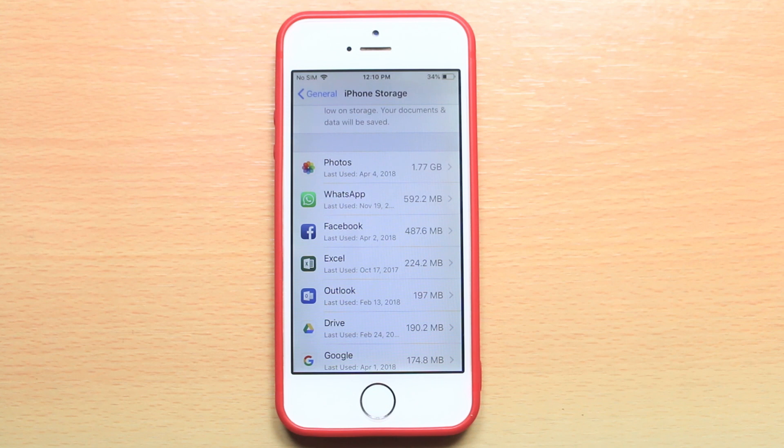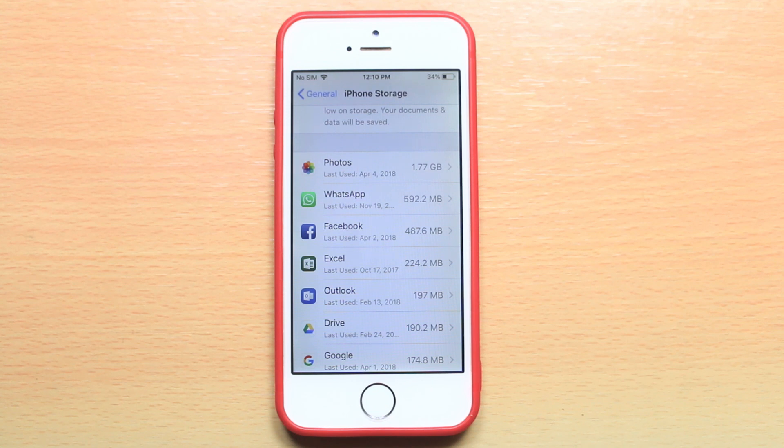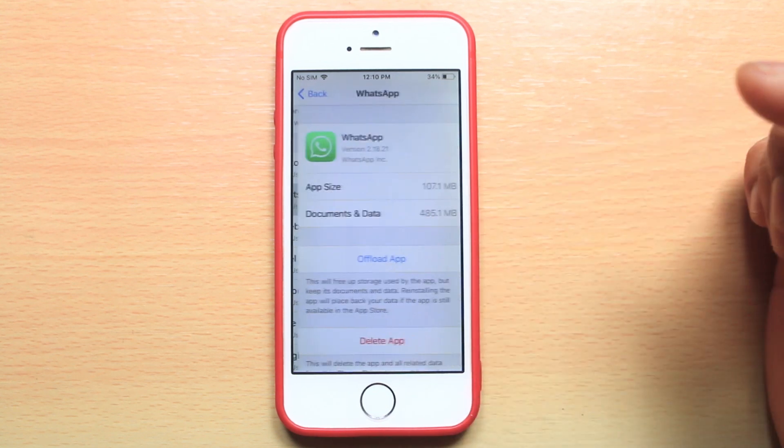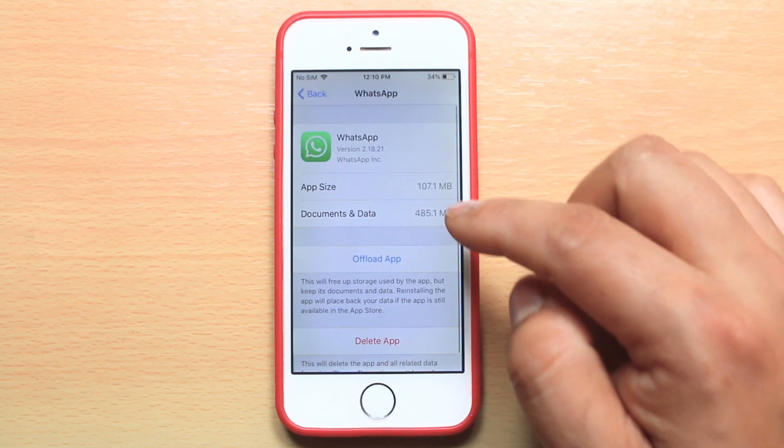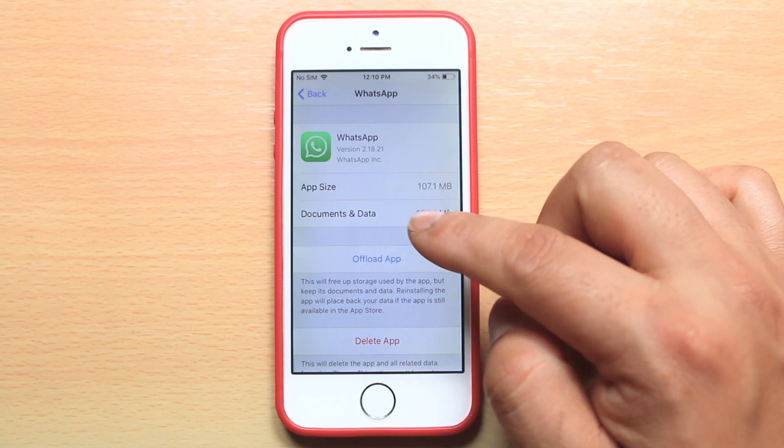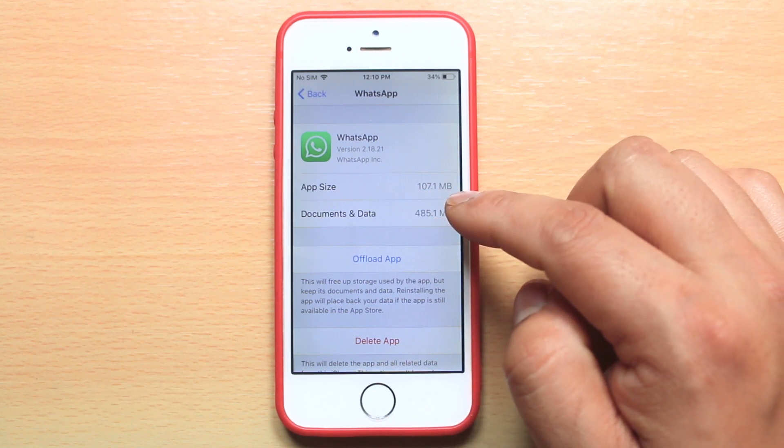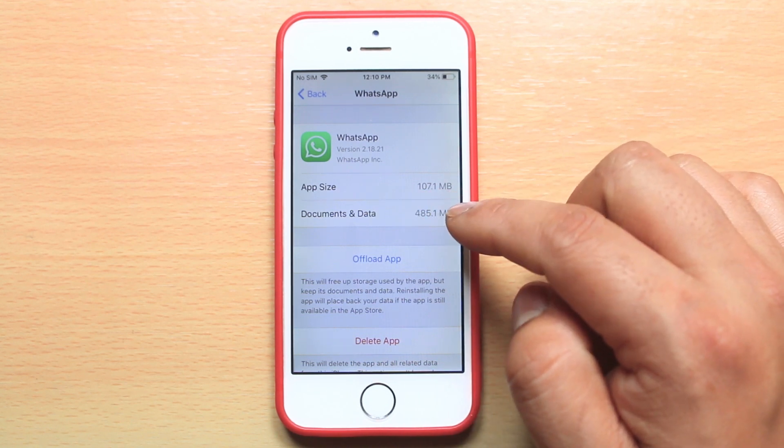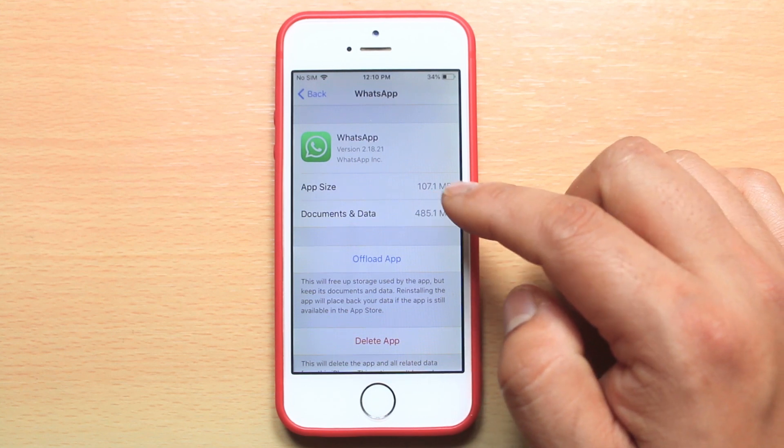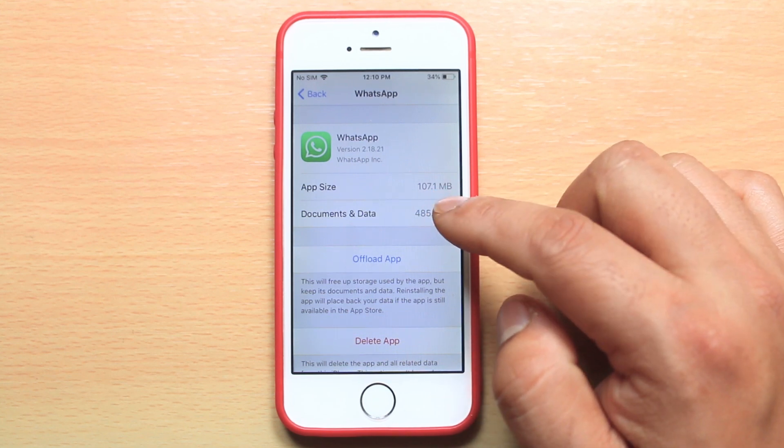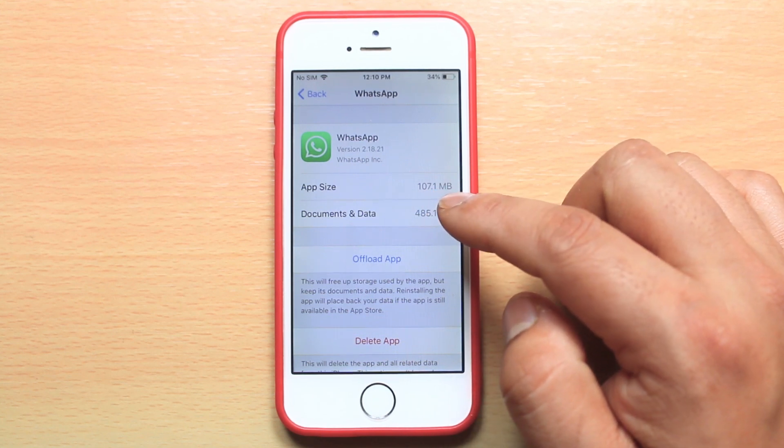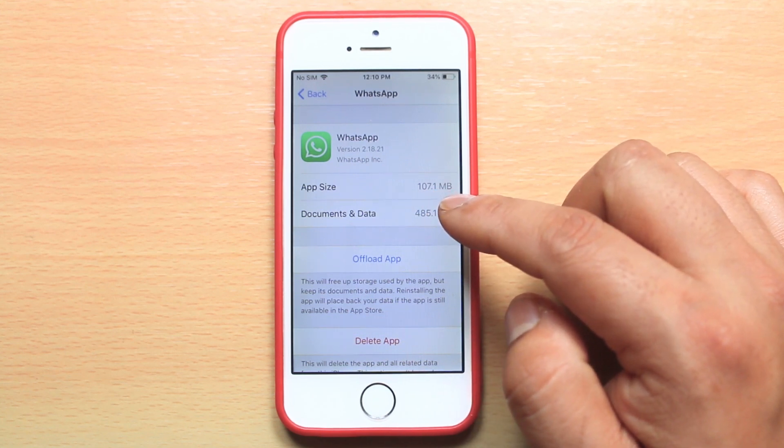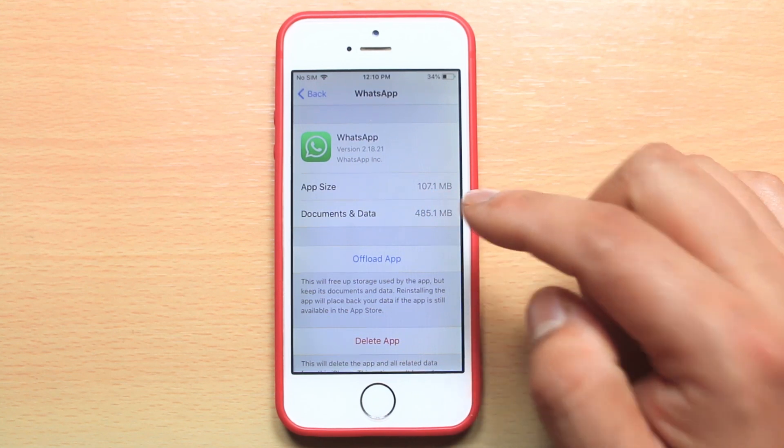If you want to delete the cache files for any application, select the application and check what the documents and data size is. If it's big, you can delete the documents and data or the cache files for this app.